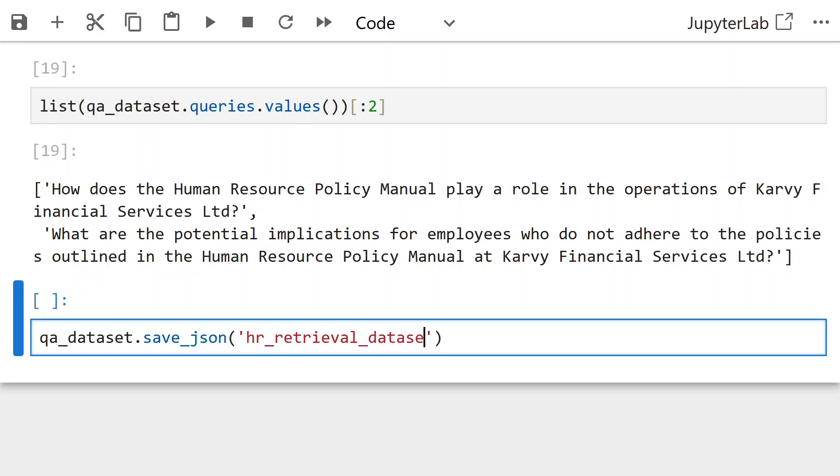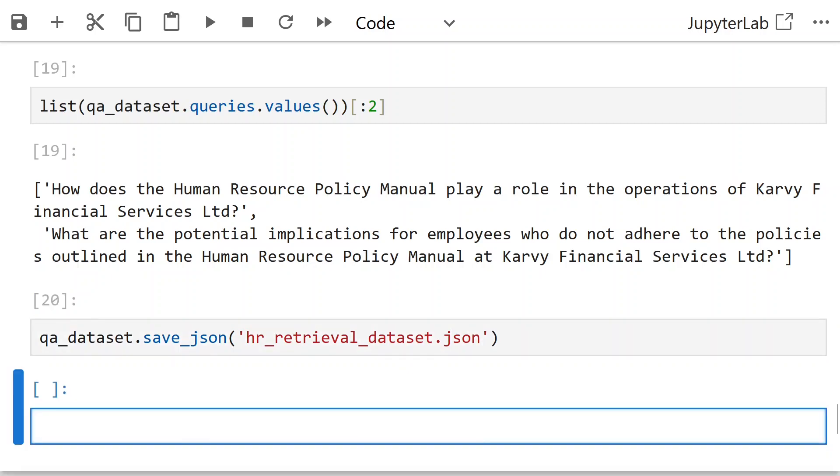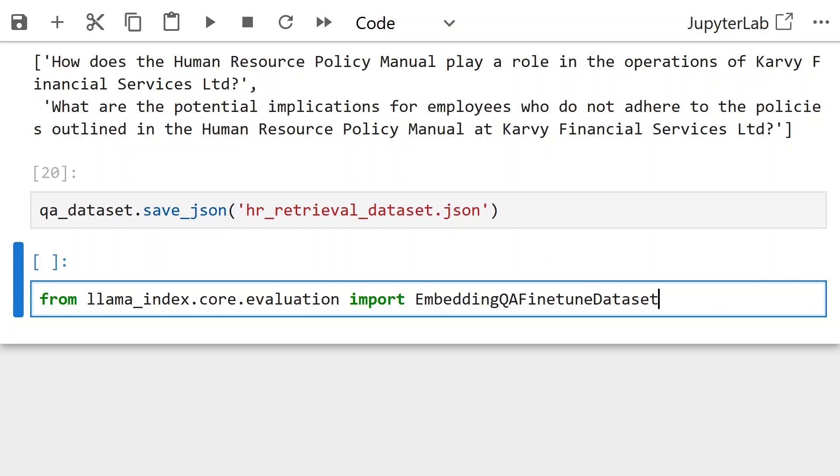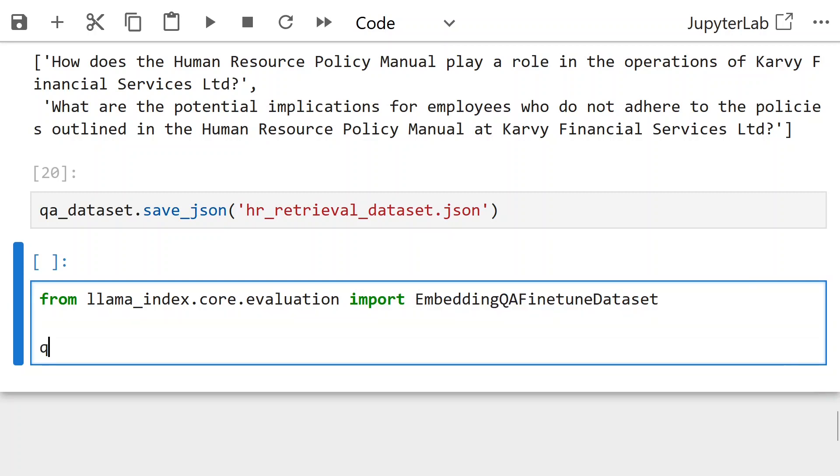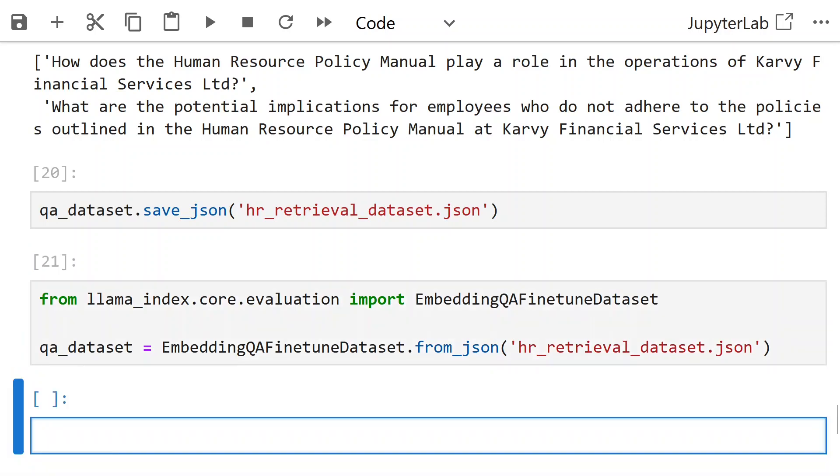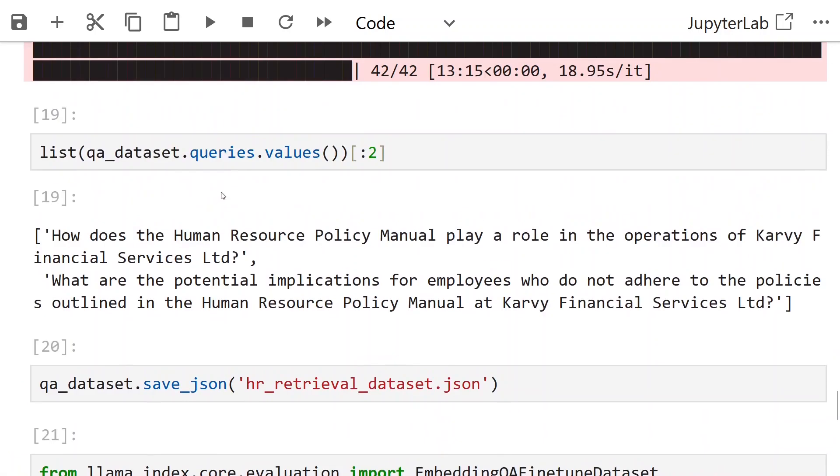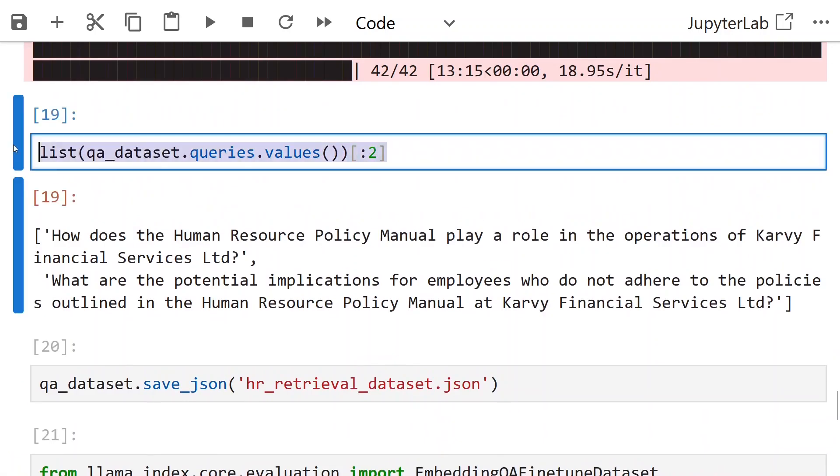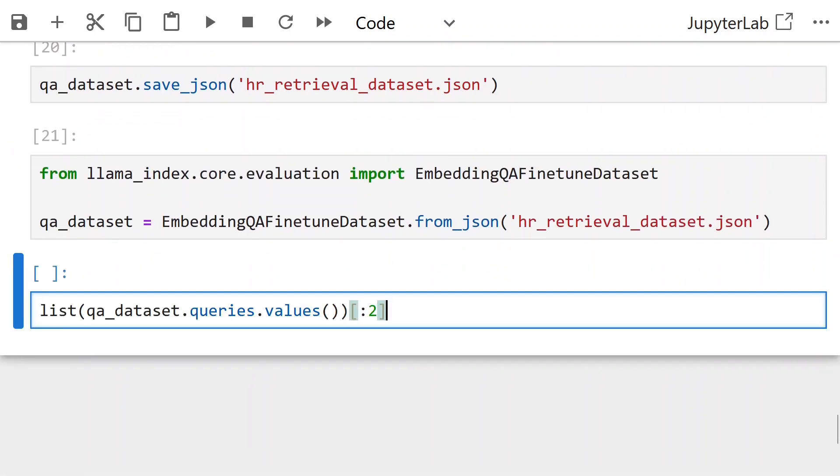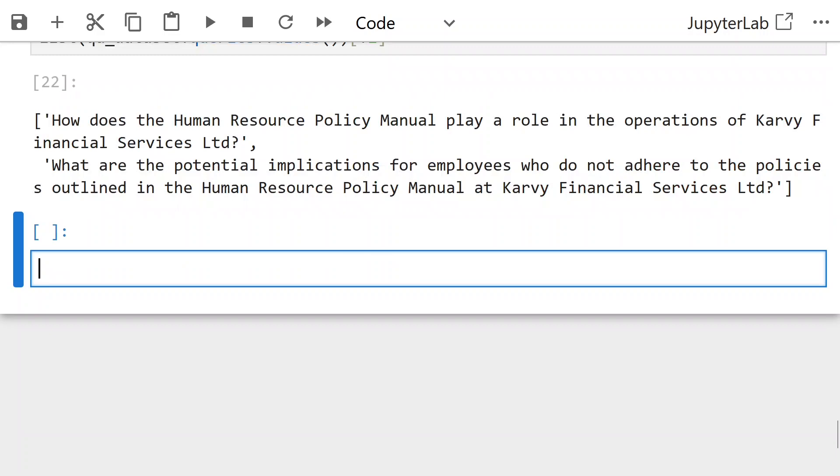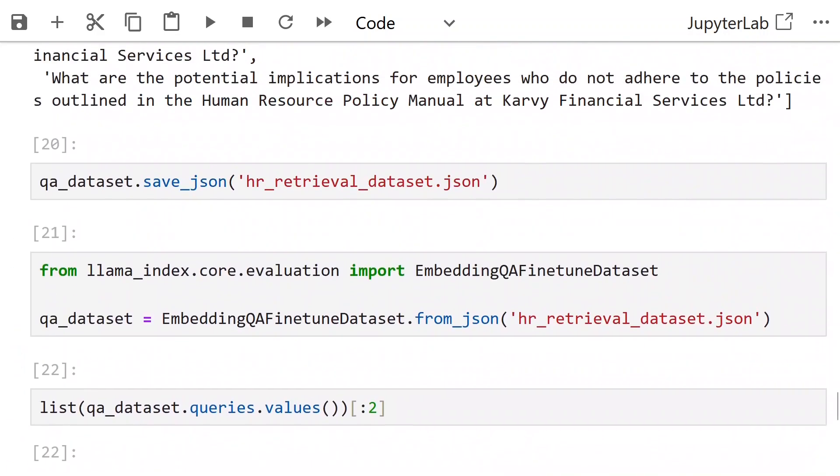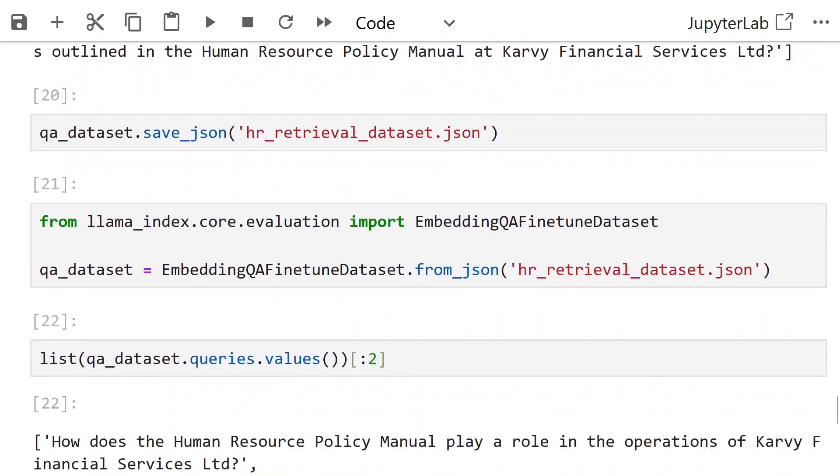We save this QA dataset in a file. In this case, hr_retrieval_dataset.json, so we can use it later as well. To load from this dataset, from llama index dot core dot evaluation import embedding QA fine-tuned dataset. We have embedding fine-tuned QA dataset from JSON. Load from this file that we have saved.